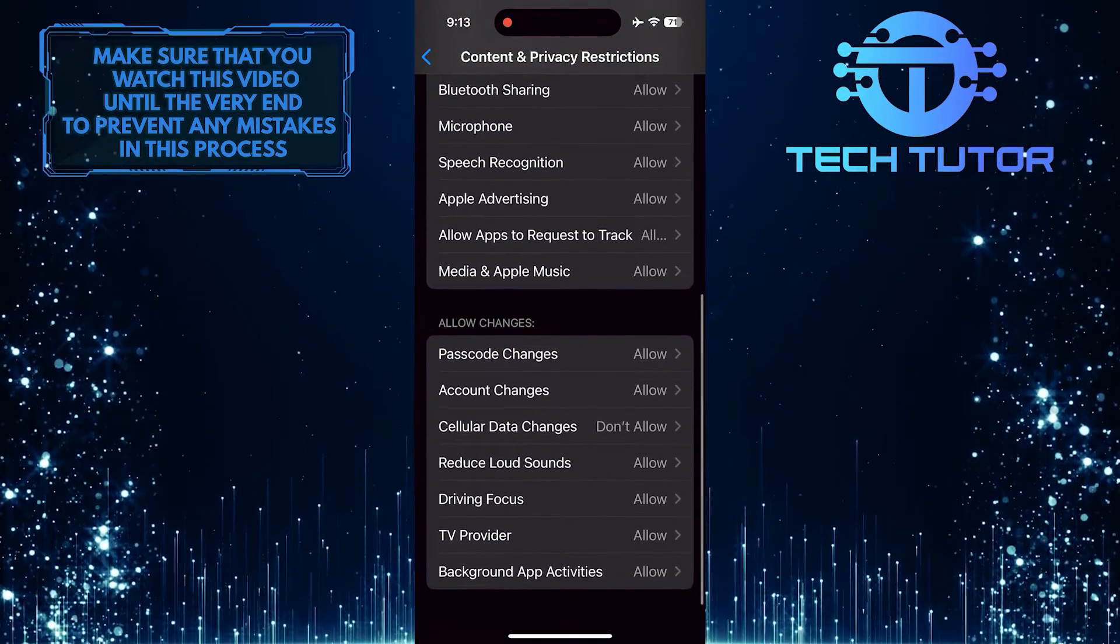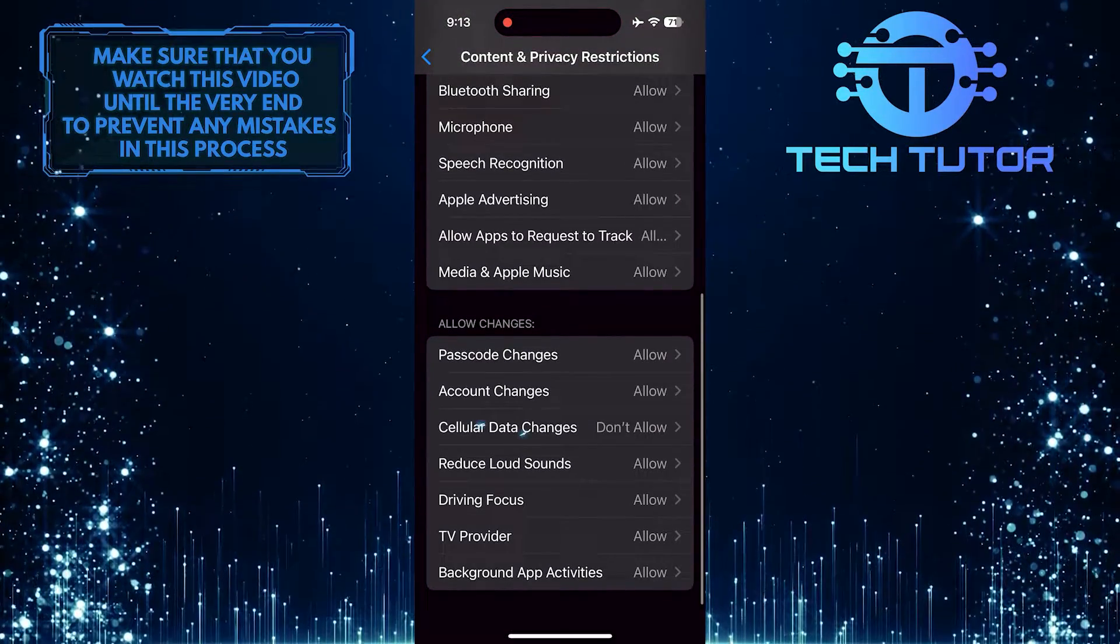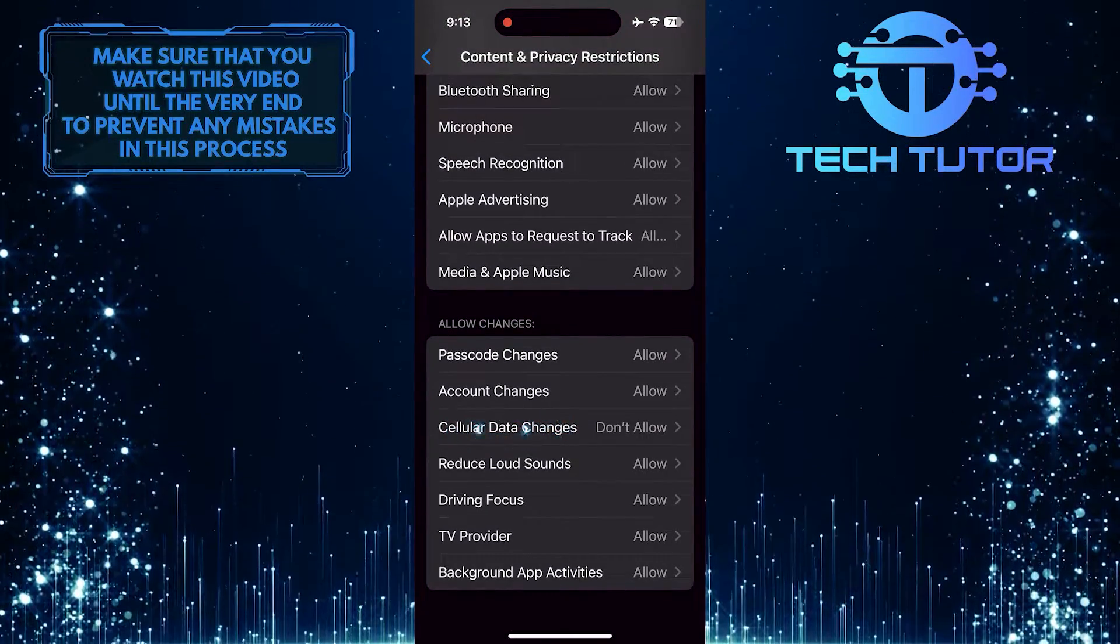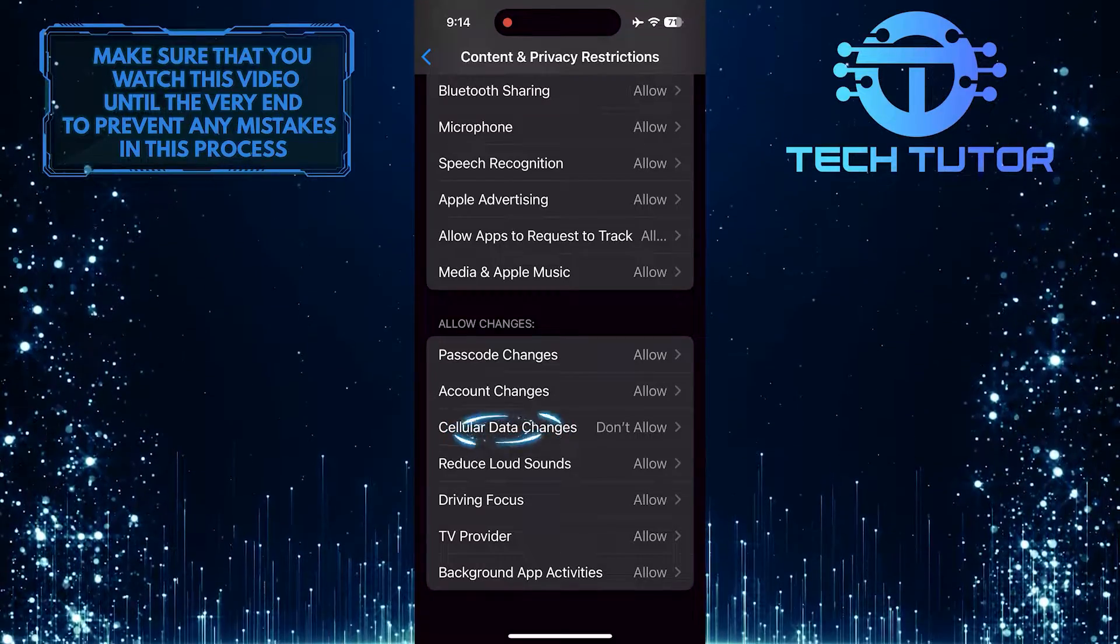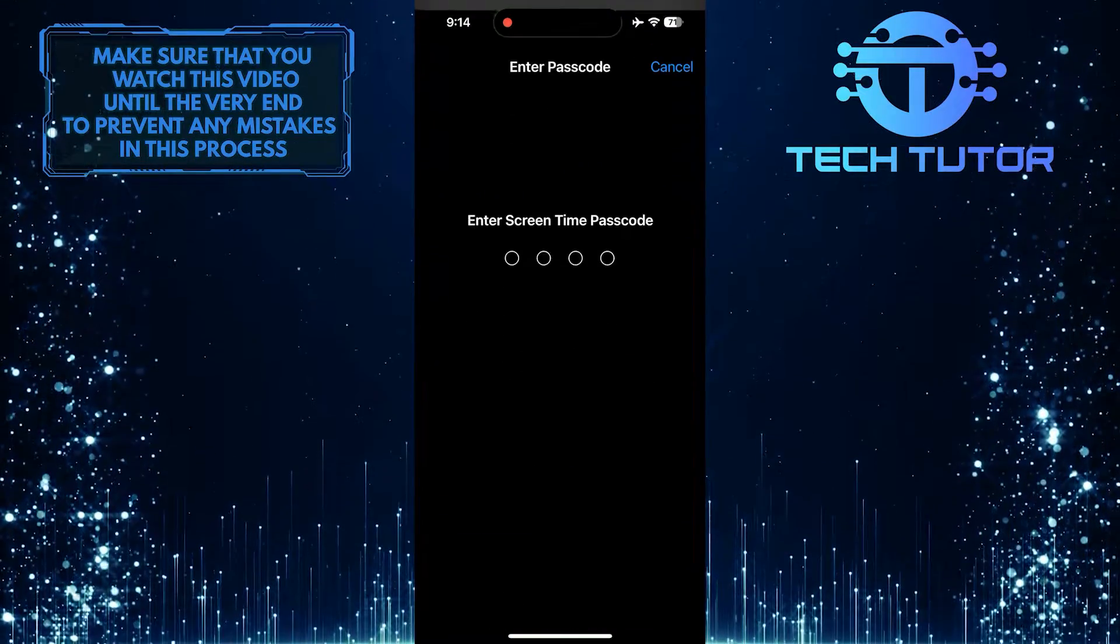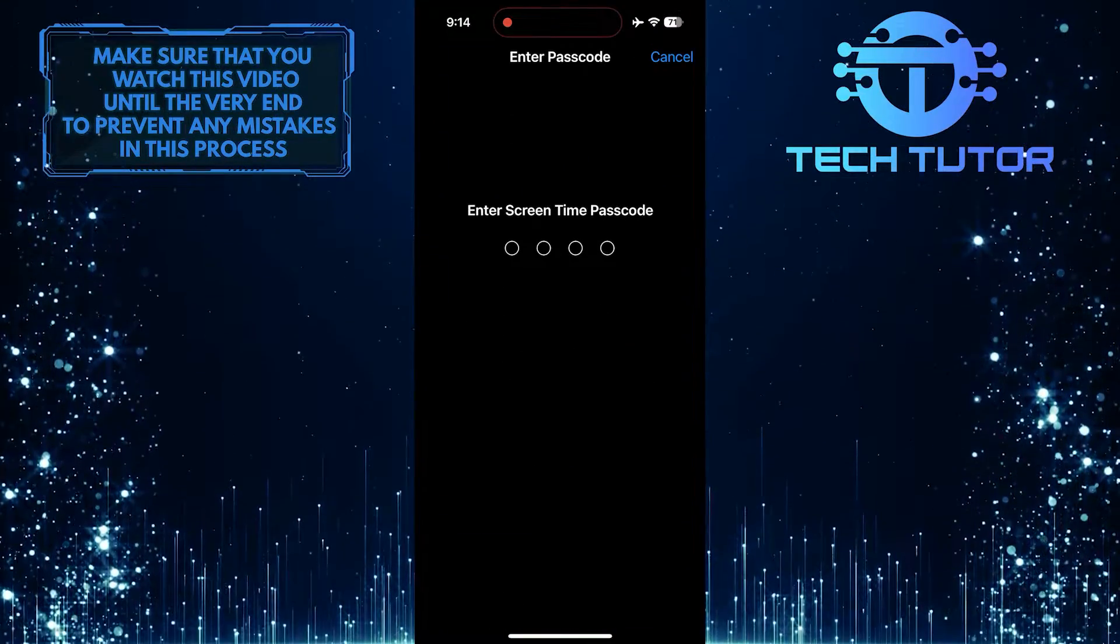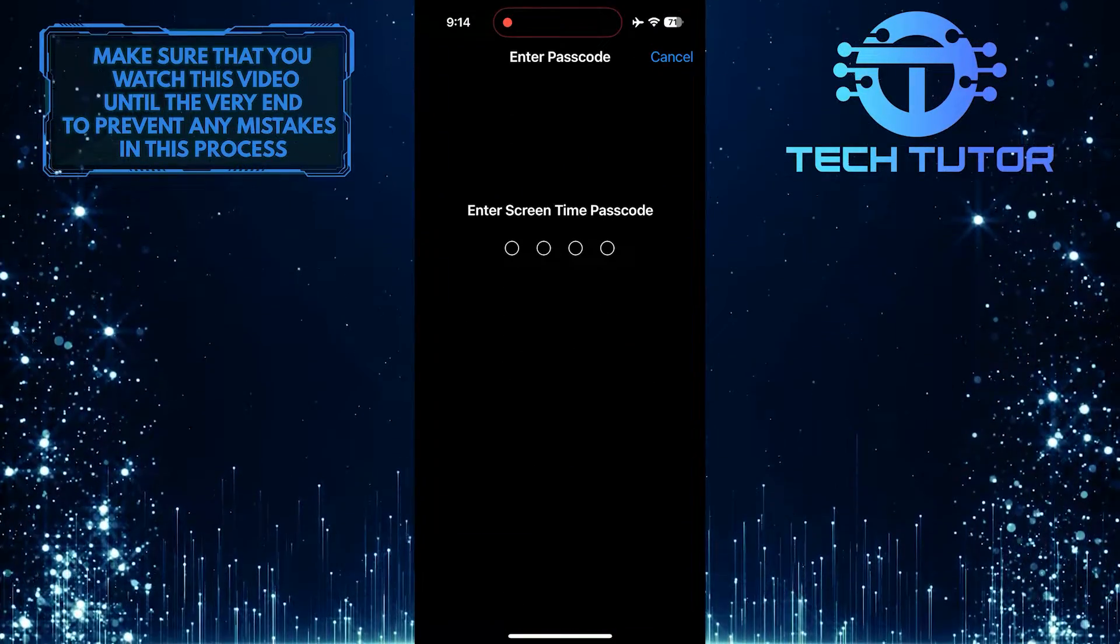Then scroll down until you see an option called Cellular Data Changes. Tap on it. Enter the Screen Time passcode.